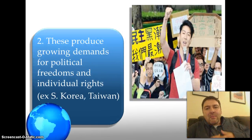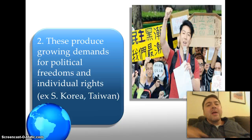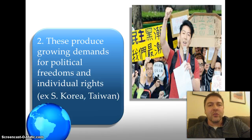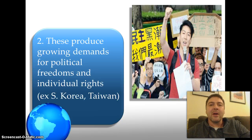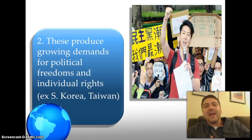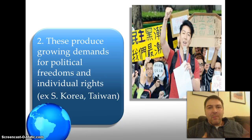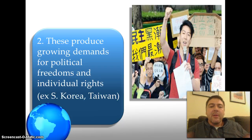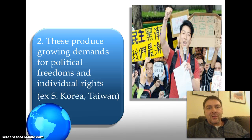As the middle class increases and people get more money, that produces growing demands for more political freedoms. Think of teenagers: as you earn your own money, you expect more decision-making power over it. Economic development has led to increased demands for political freedom, as we see in countries like South Korea and Taiwan today. That wraps up Standard 16B.